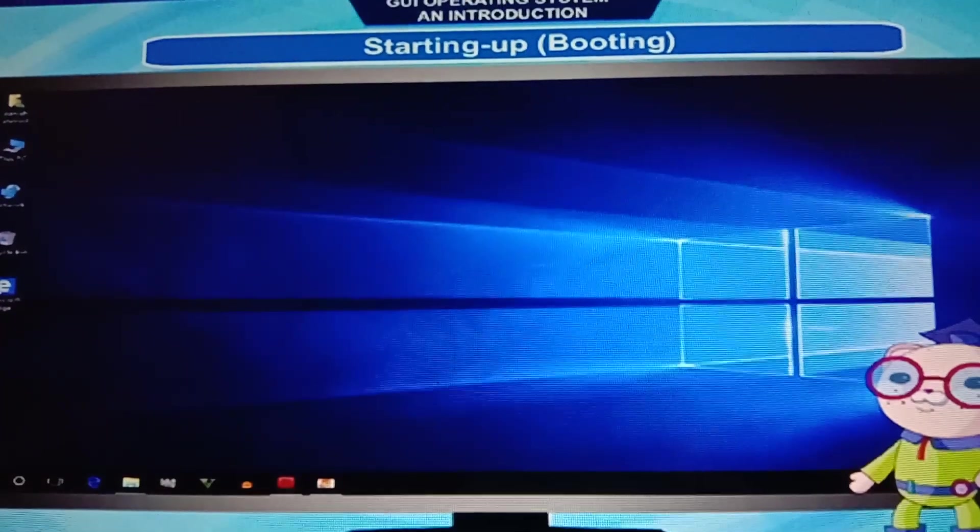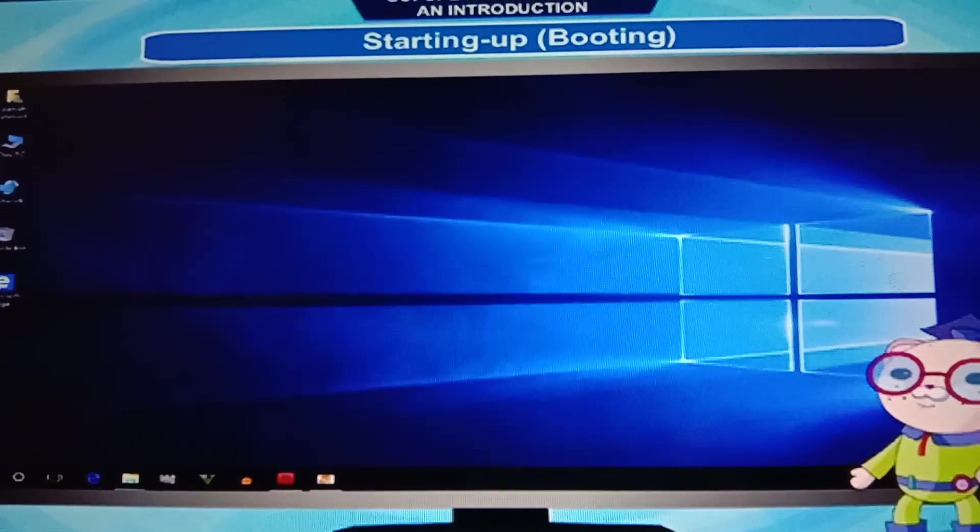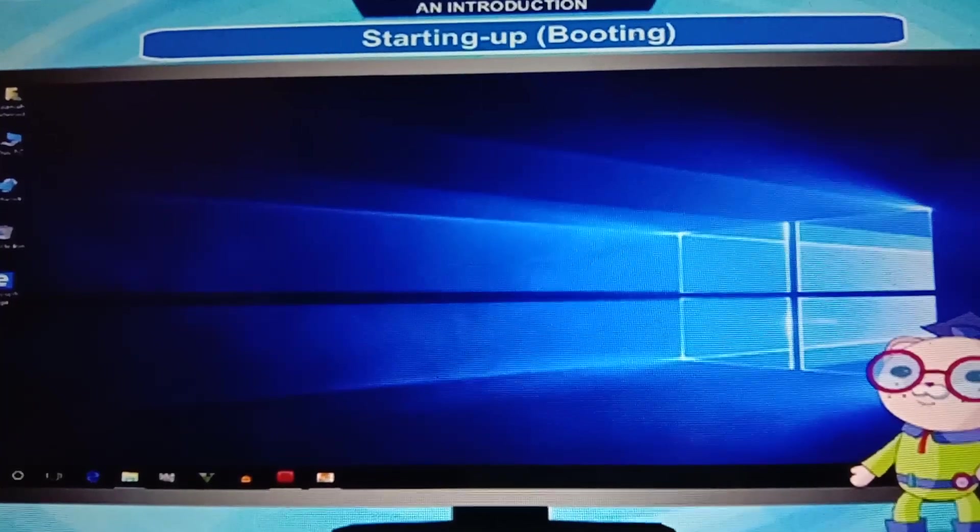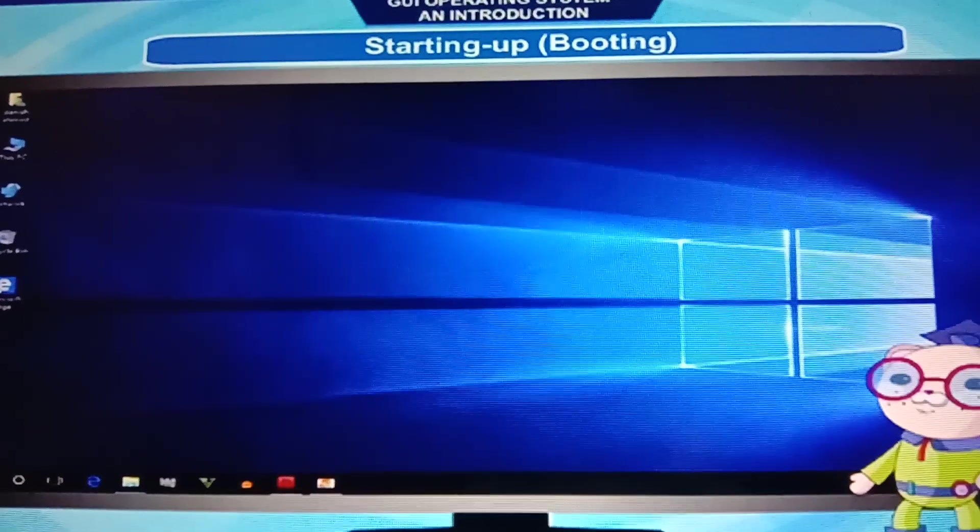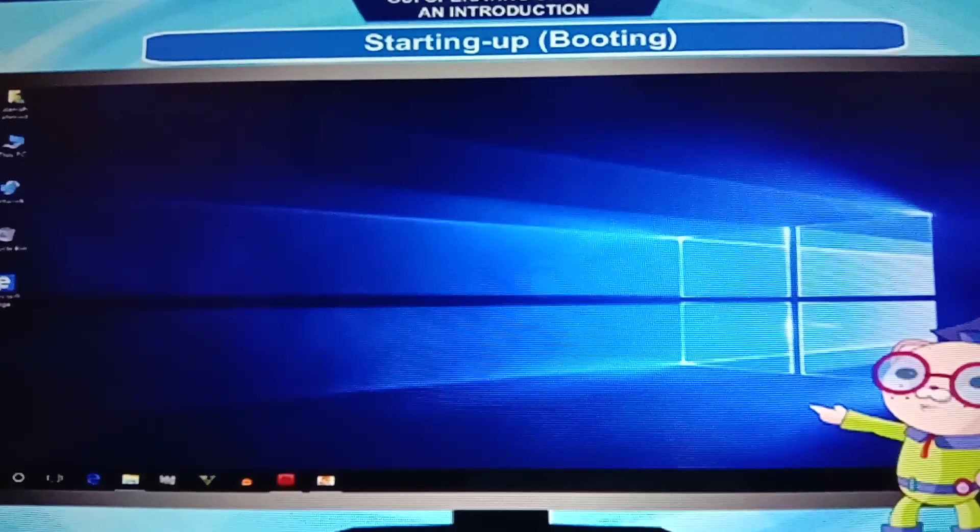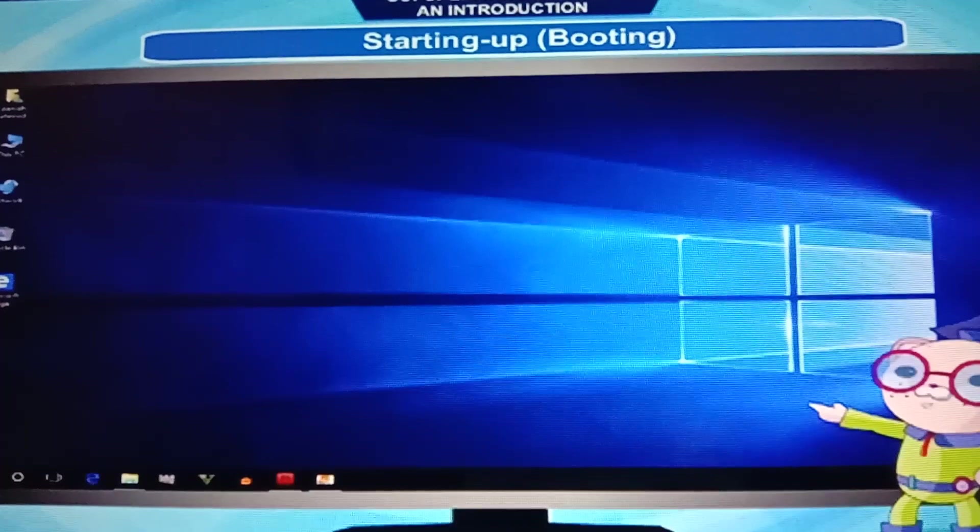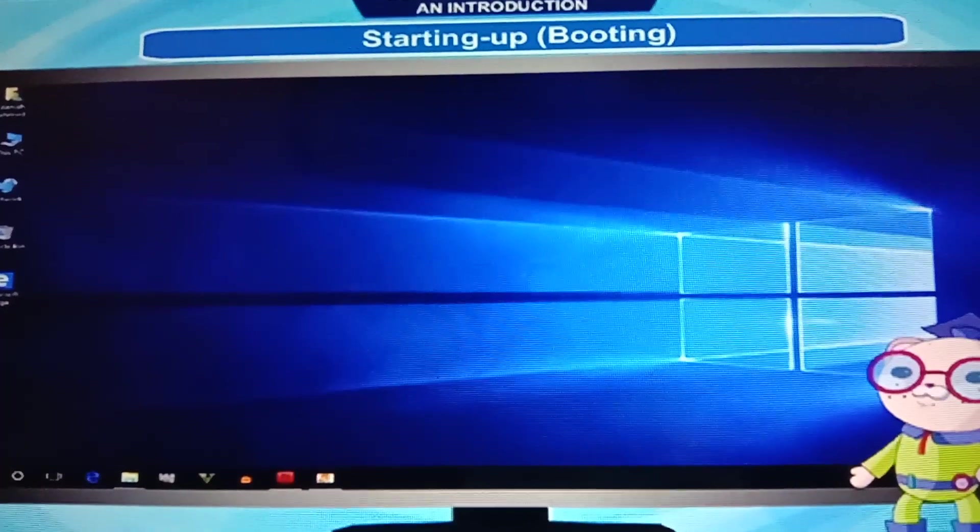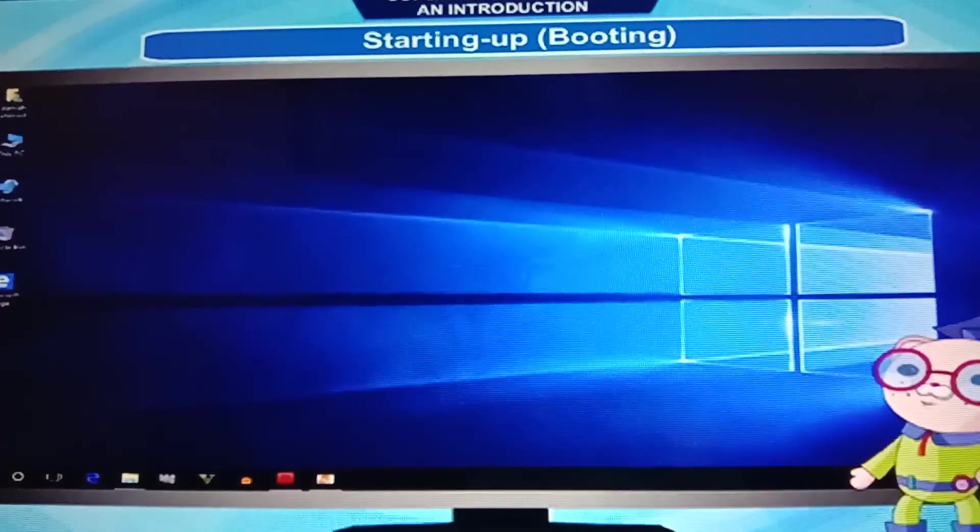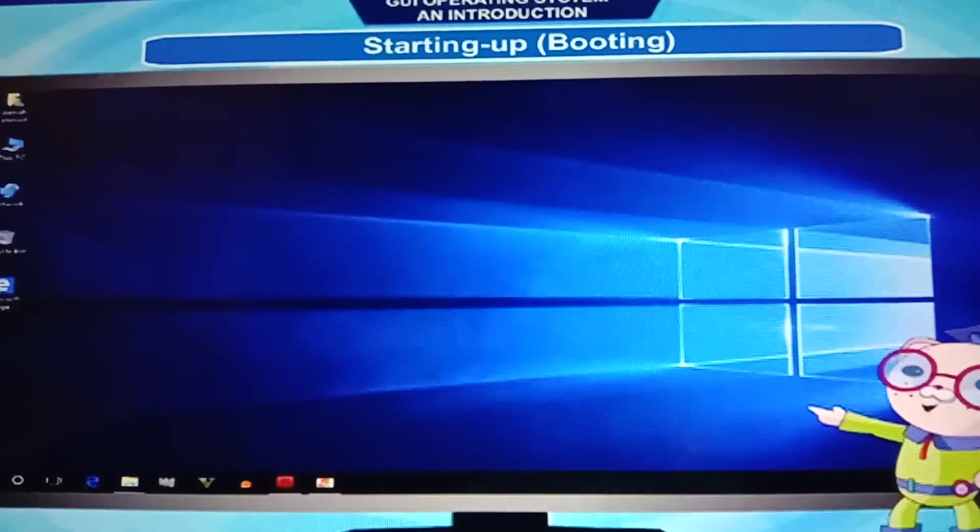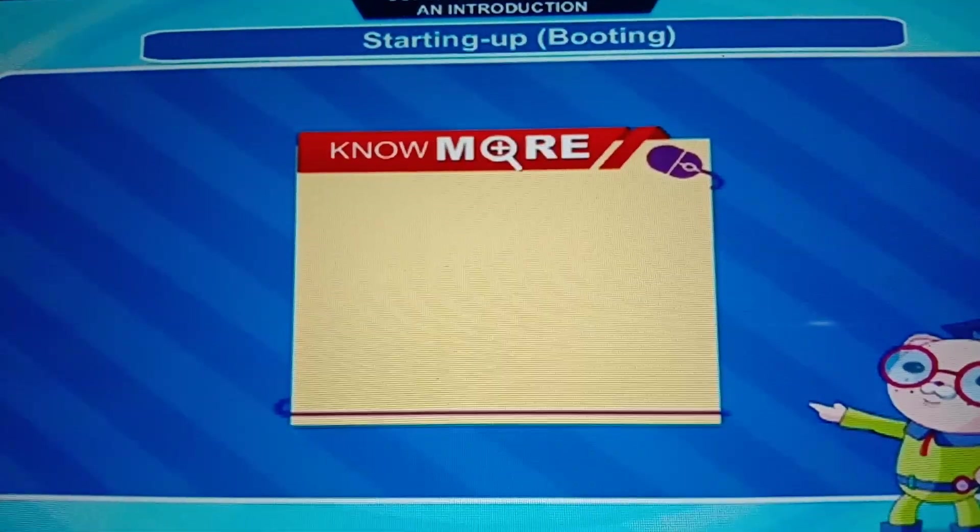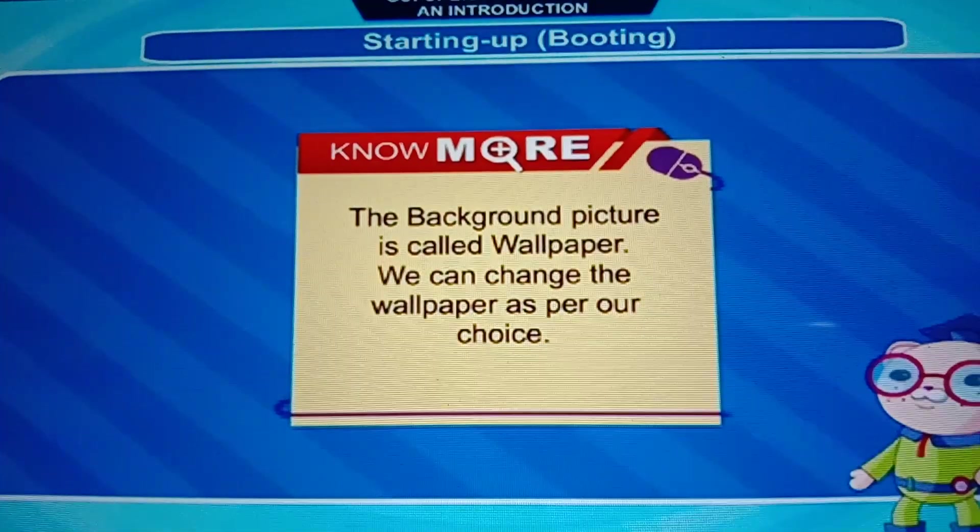See, it is showing. This is your desktop after booting, after starting up. See, on the left side, icons are given. In the below line, taskbar is given. Everything is given on your screen. See how it looks. And what is showing behind the screen, that is Windows.